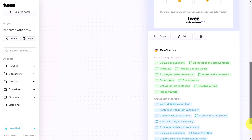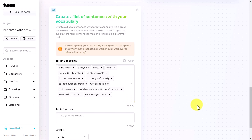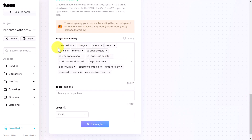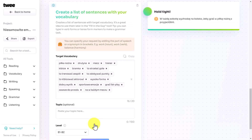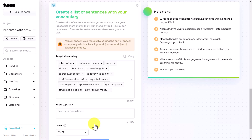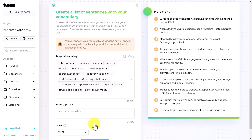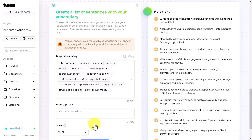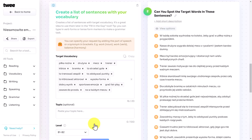I'm going to come down here and simply click on 'Sentence with target vocabulary.' The level I'm going to choose is B1/B2, and I'll click on 'Do the magic.' It's going to produce lots of sentences using that target vocabulary, which is really useful. I'm going to show you two things I often do when I do this activity.